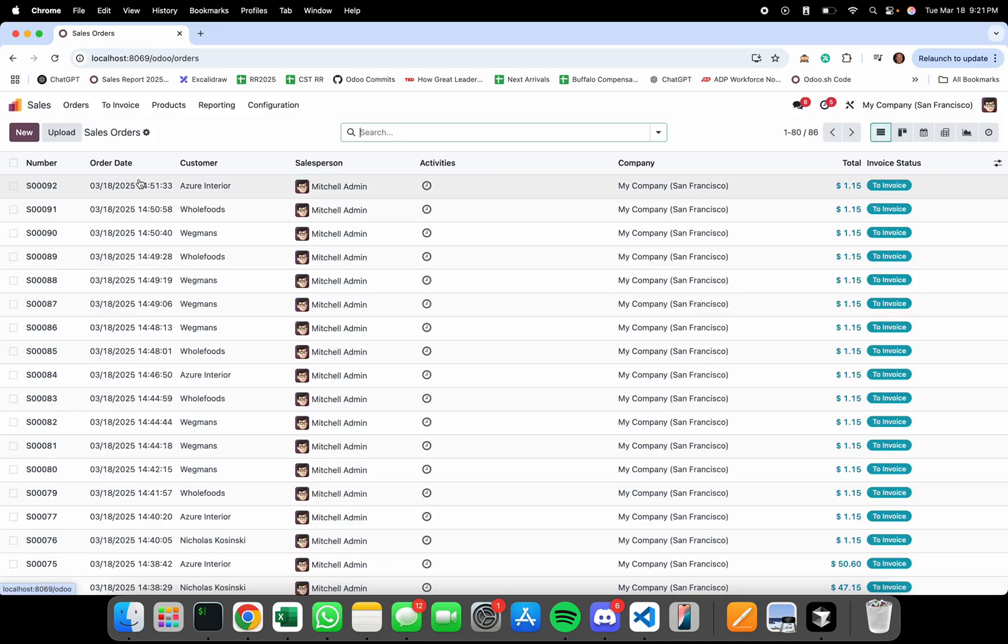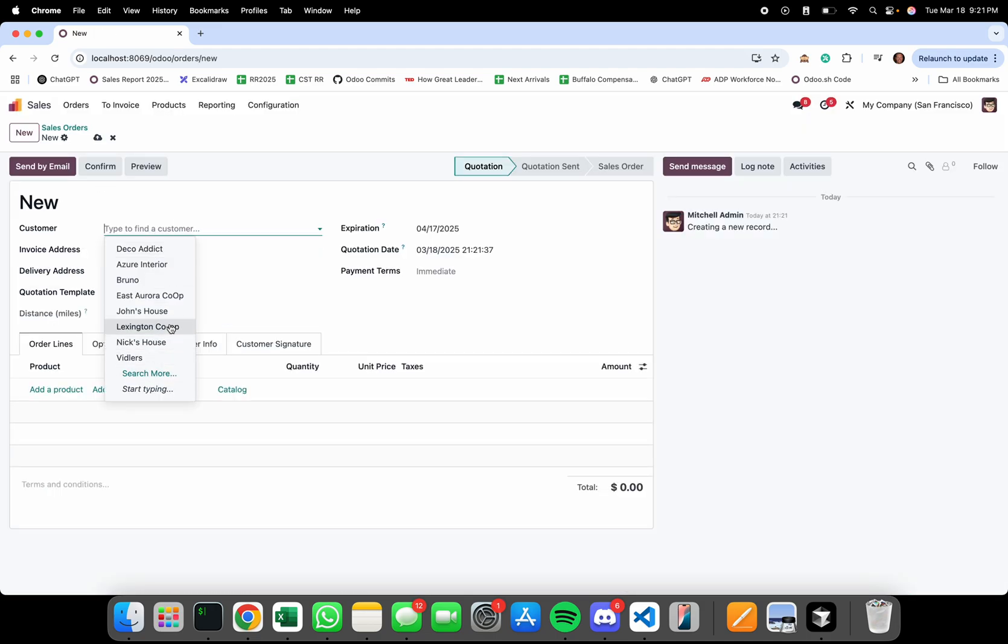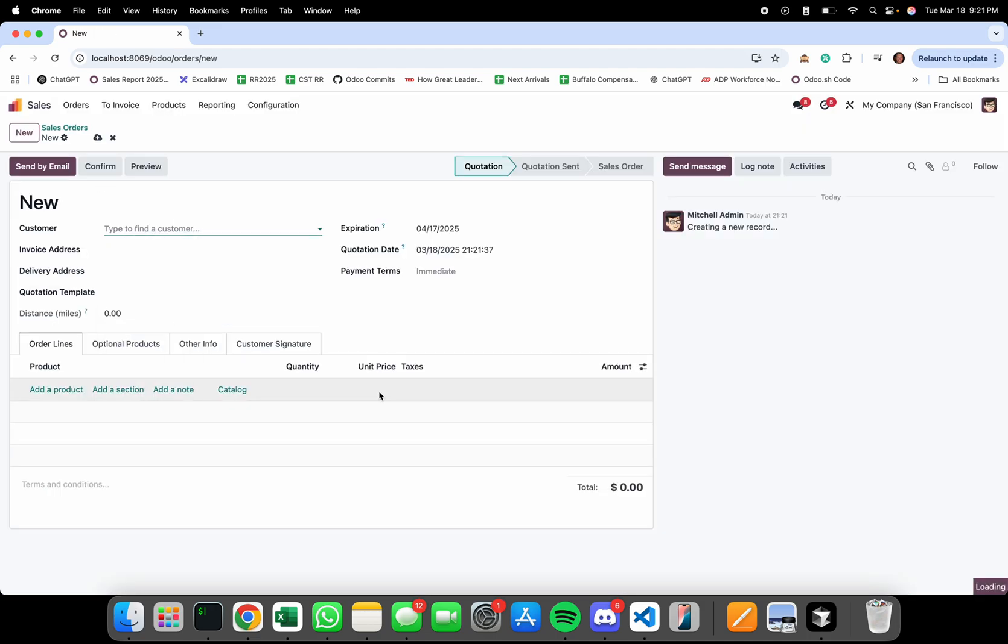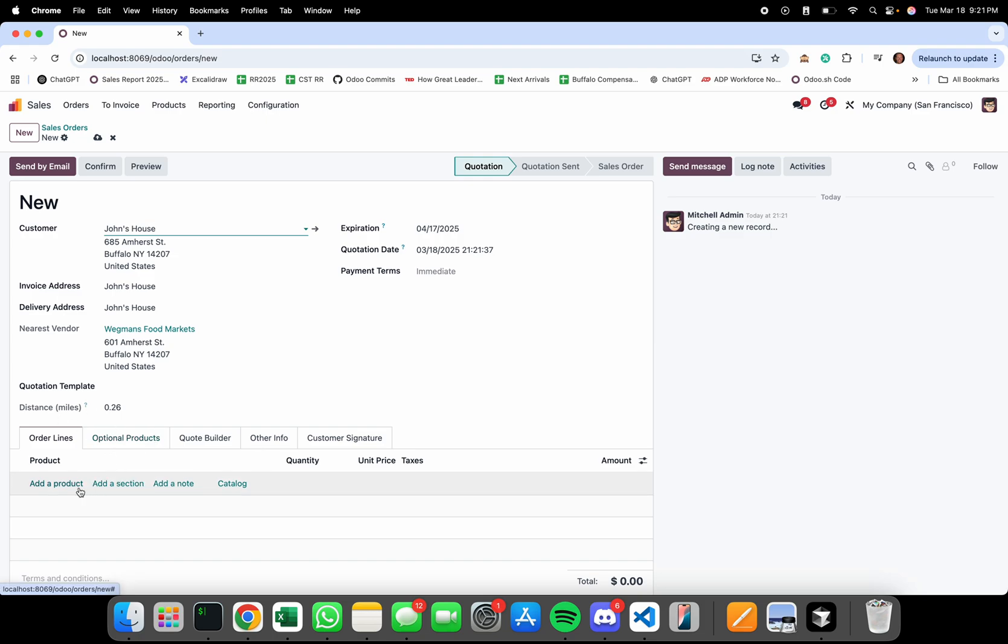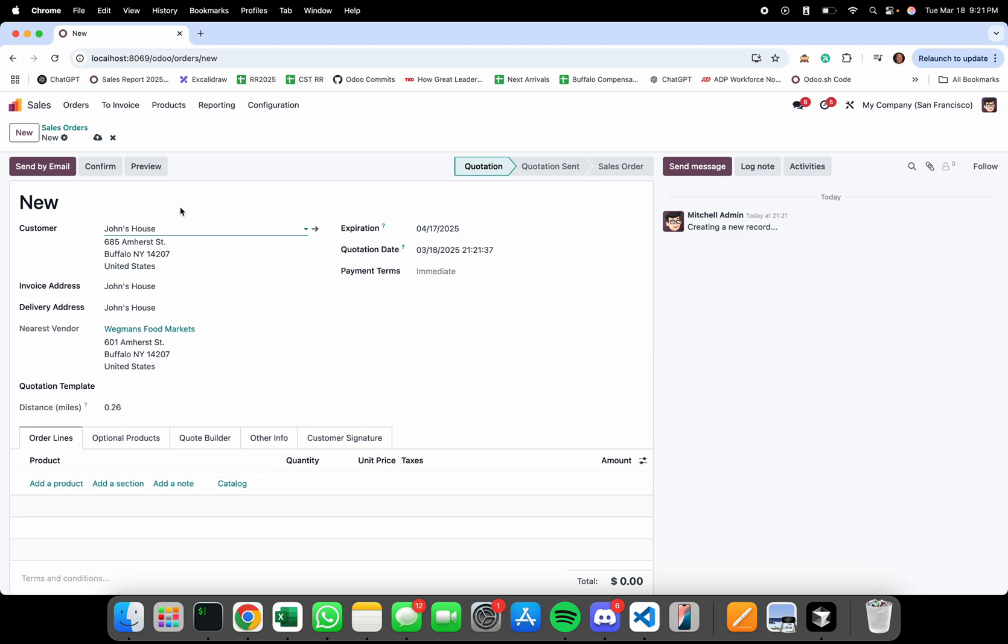When you check, you can choose John's house and we'll calculate that here. If you want to take it a step further, you can select products and then calculate the recommended vendor to buy the product from and the distance. It would just mean moving away from the sale order and embedding these fields on the sale order line.